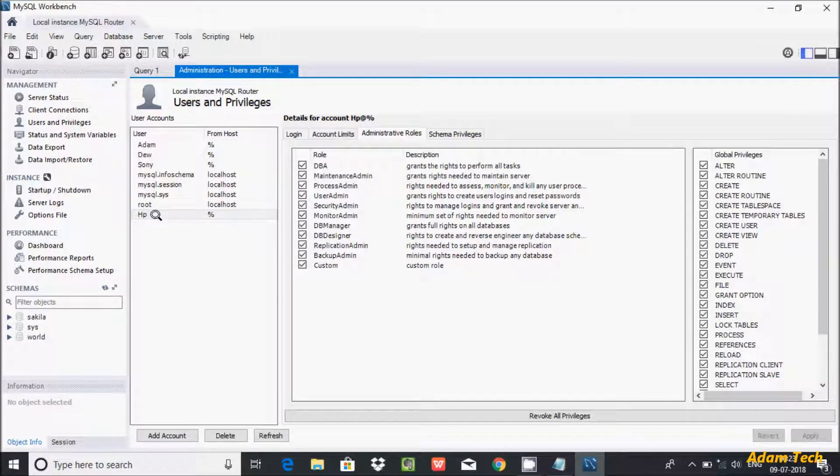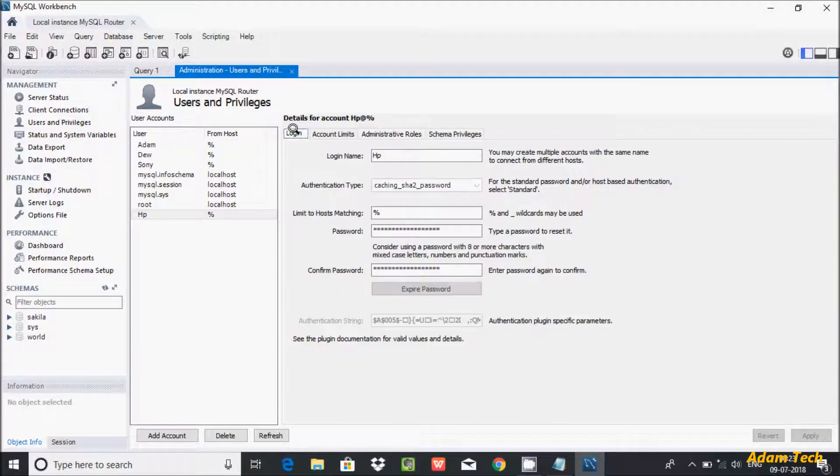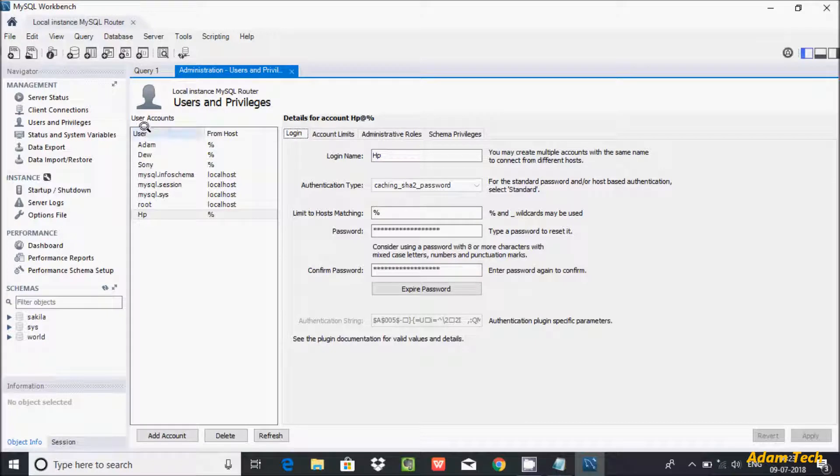Okay, and you can see here HP is added. The user account HP is now added.